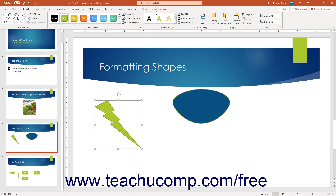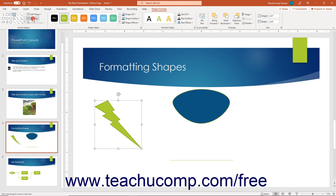To draw a text box that is not associated with placeholder text in a slide, click the Draw Text Box button. This button works the same way as clicking the Text Box button in the Text button group on the Insert tab of the ribbon, as previously shown in the lesson titled Adding Text to Slides.